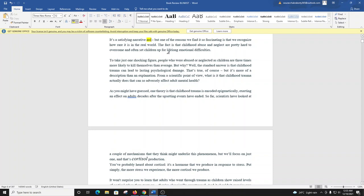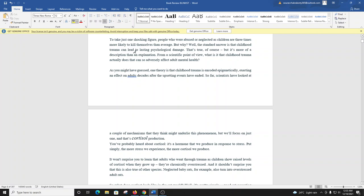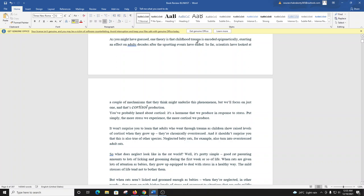To take just one shocking figure, people who were abused or neglected as children are three times more likely to kill themselves than average. But why? Well, the standard answer is that childhood trauma can lead to lasting psychological damage. That's true, of course, but it's more of a description than an explanation. From a scientific point of view, what is it that childhood trauma actually does that can so adversely affect adult mental health? As you might have guessed, one theory is that childhood trauma is encoded epigenetically, exerting an effect on adults decades after the upsetting events have ended.